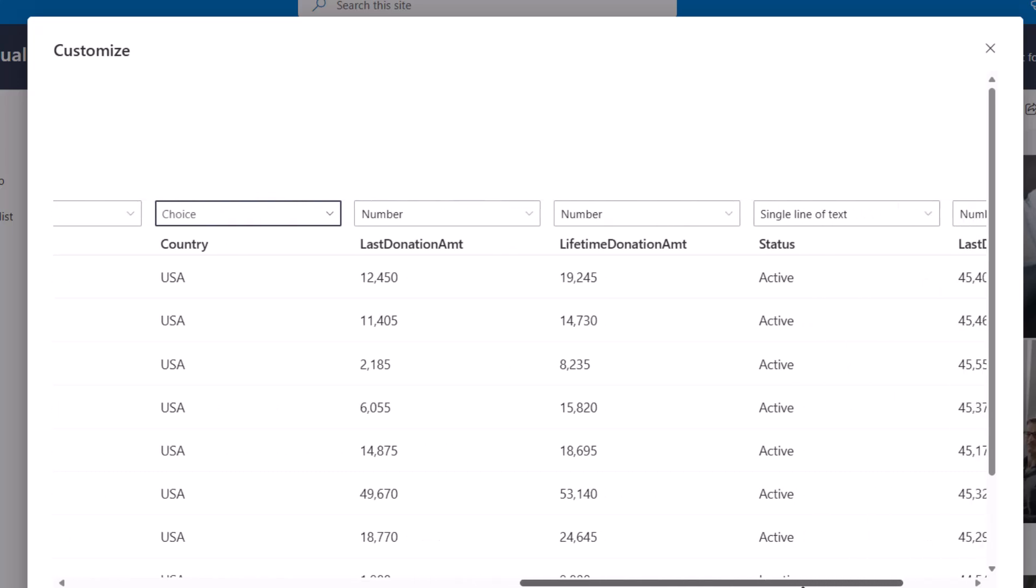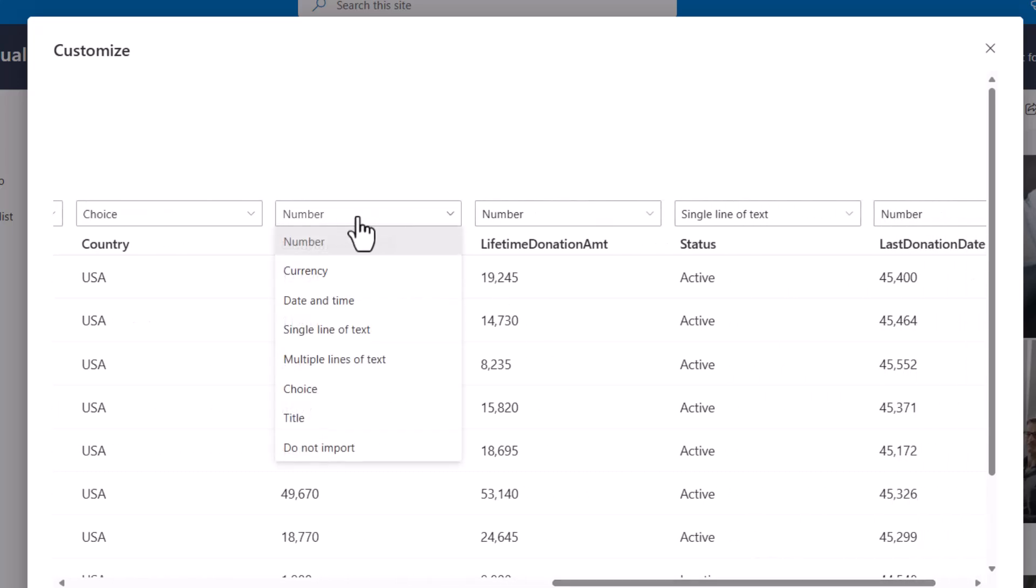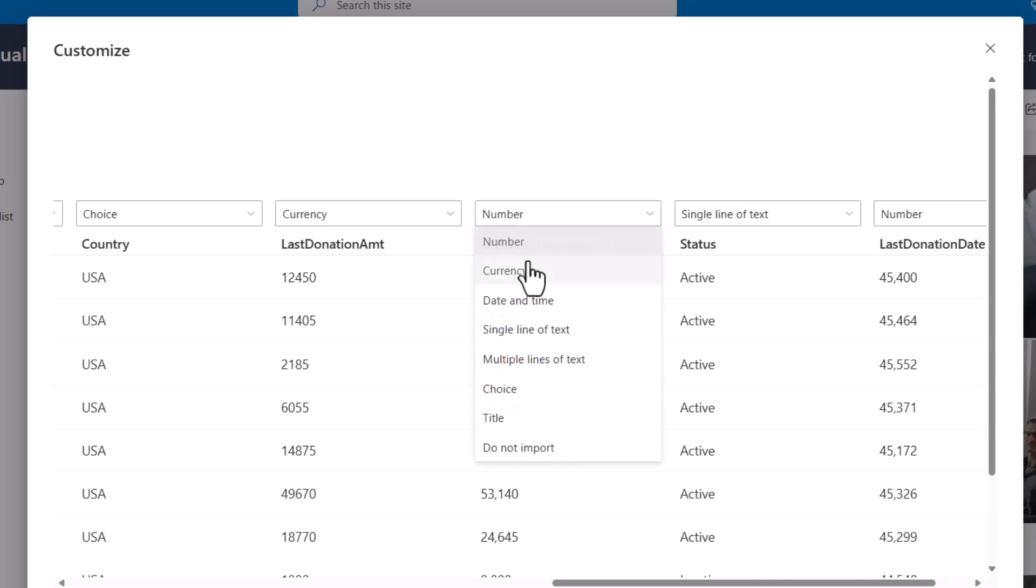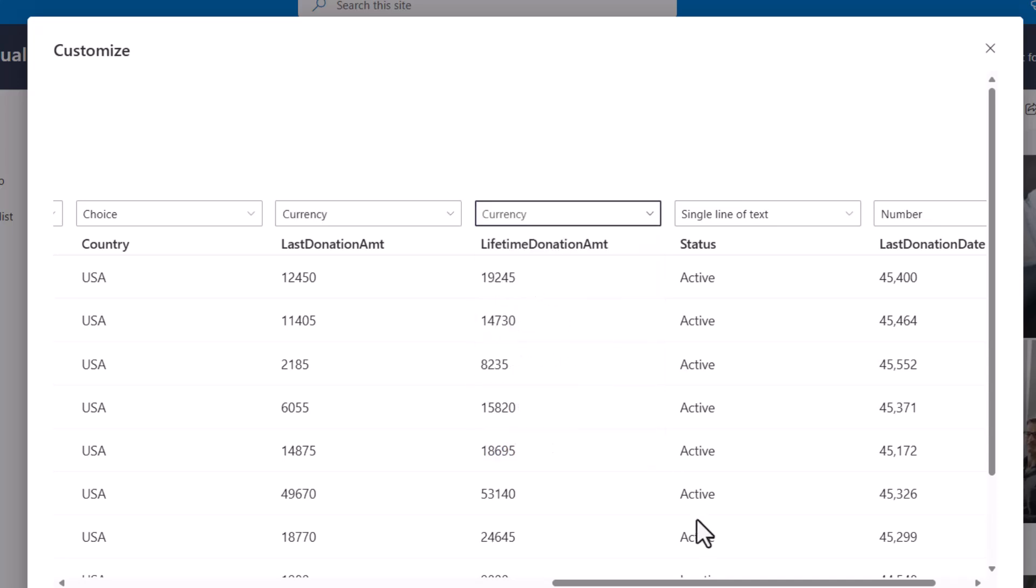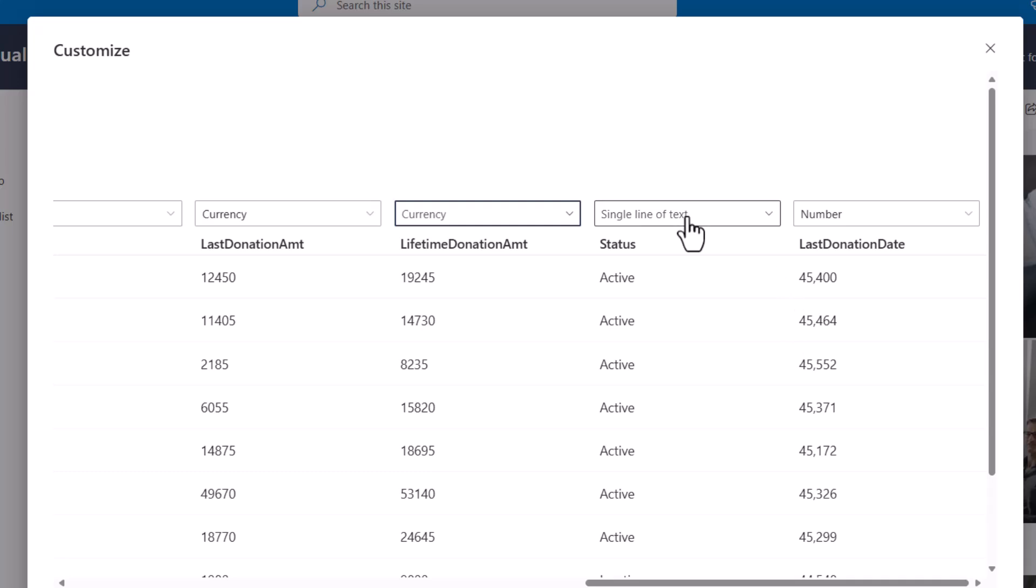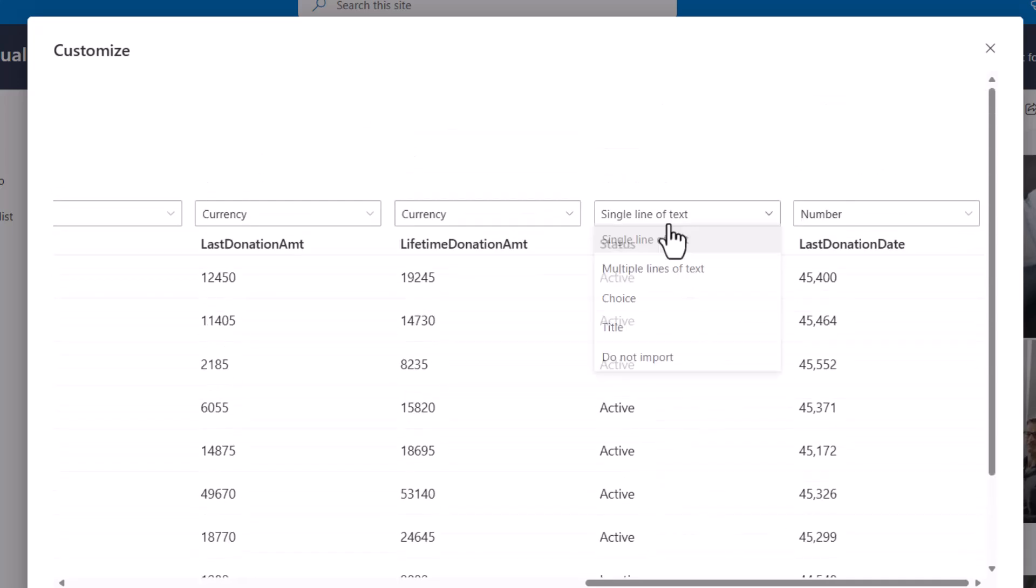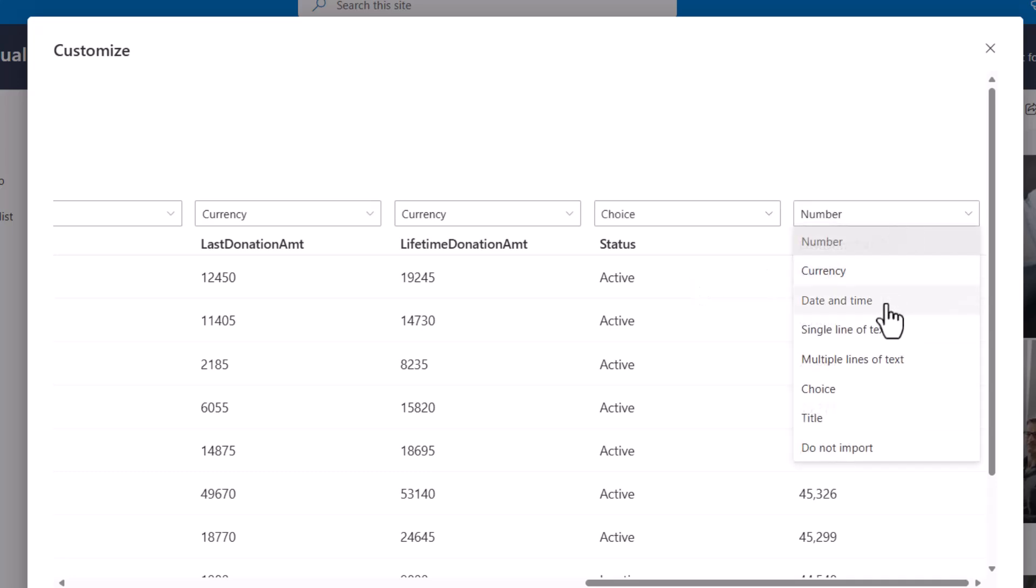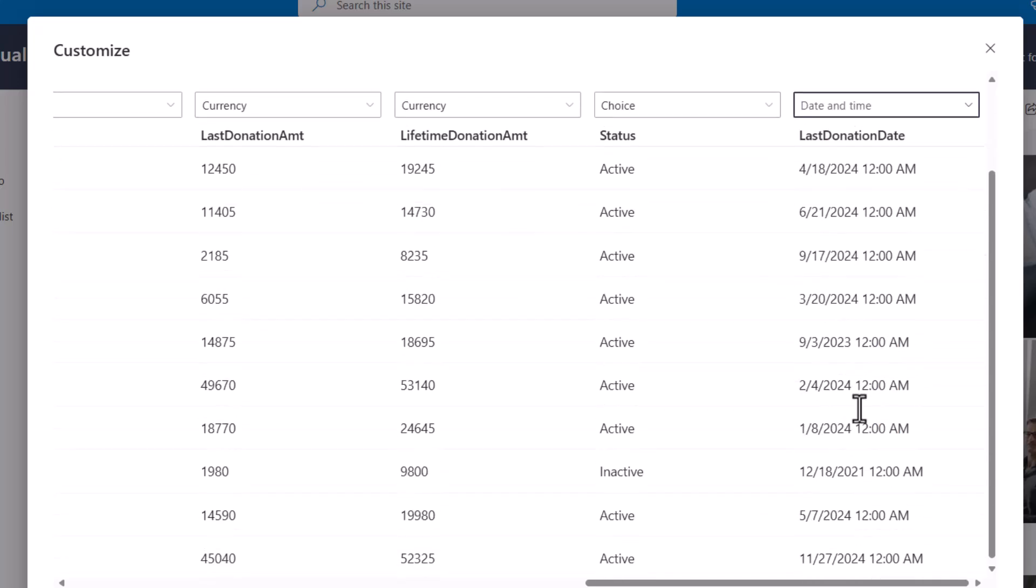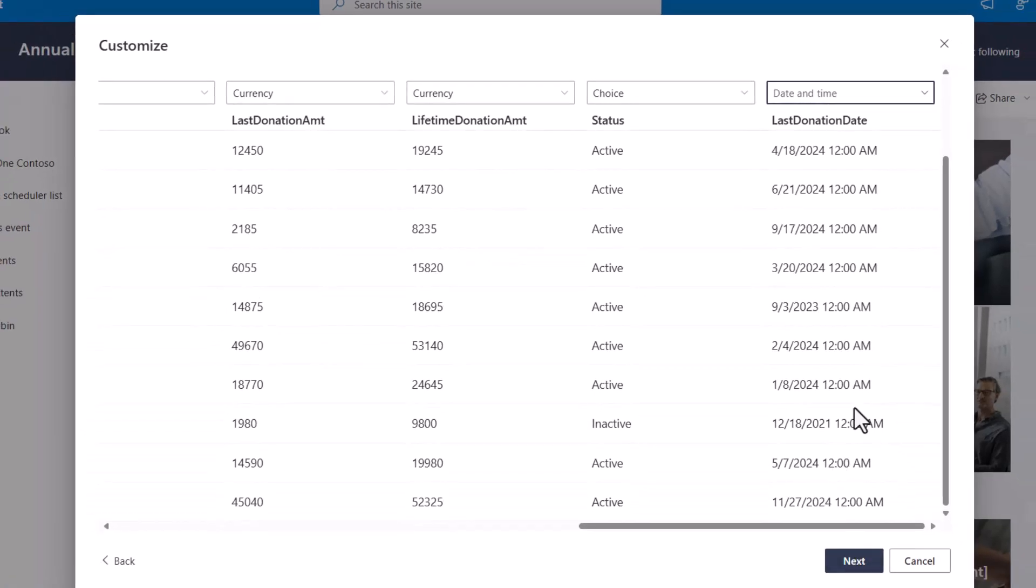And then I've got some currency values here. So I see number has been pre-assigned to a financial amount but I want to change that to currency to be a little more specific. Same with lifetime donation amount here. So we'll go with currency currency and then I've got status which is just active or inactive. So I'm going to change that to a choice and then last donation date. Notice this is coming in as a number but I want to make sure I change this one especially to a date and time and now that's showing as a legitimate date. So after I've made sure that all of my data types at the top match all of my data columns at the bottom I'll choose next.